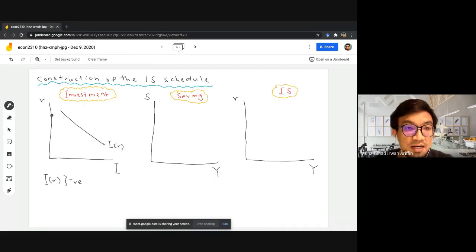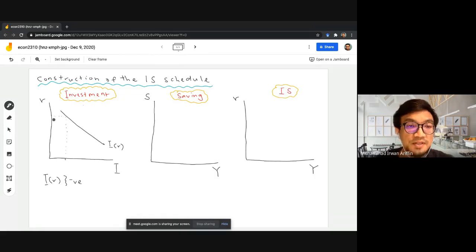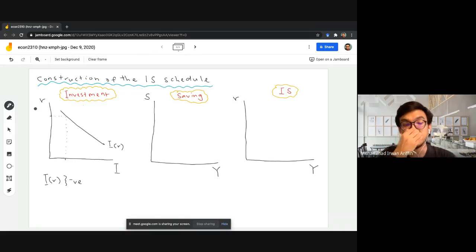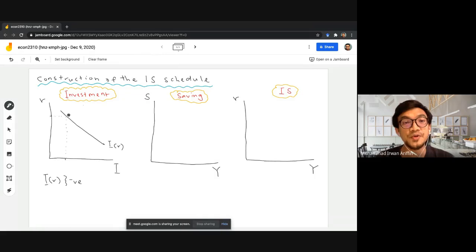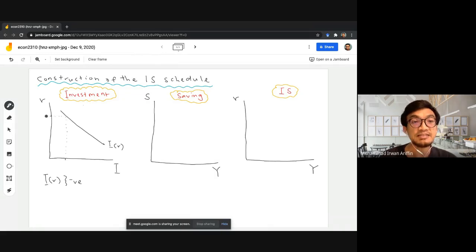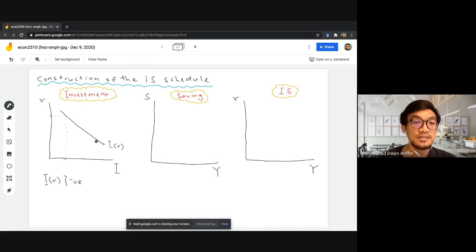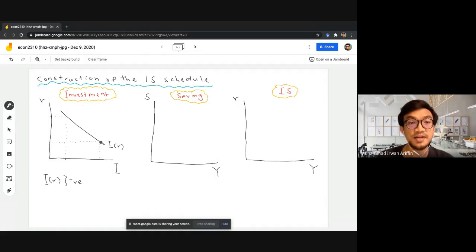When interest rate is high, we're going to have a lower amount of investment, as we discussed previously. Firms basically regard interest rate as the cost for them to conduct investment. You can assume that firms need to borrow money to conduct investment, so when the interest rate is high, the cost to do investment is very high and a lower amount of investment would be performed. When interest rate is low, the cost to perform investment is relatively cheaper, and a larger amount of investment would be demanded by the firm.